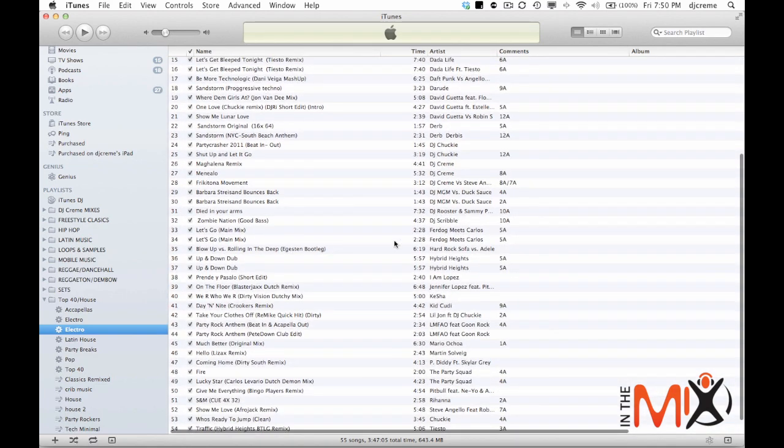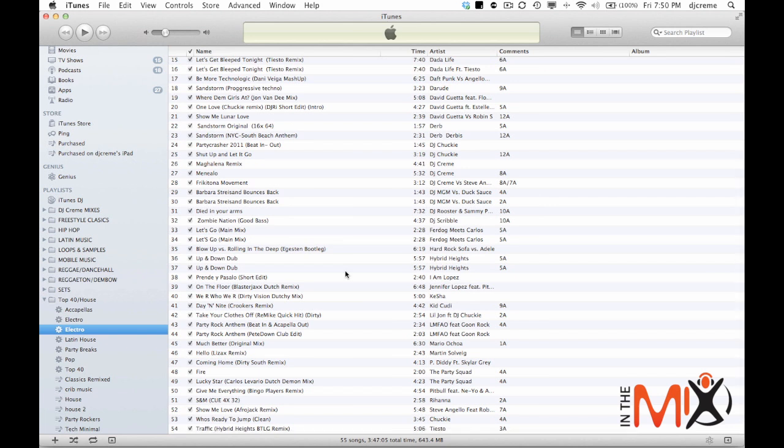Now if I add a new song to my library with the genre Electro, it's going to automatically add it to here. So that's a quick way for you to keep your playlist updated without you having to do it manually.